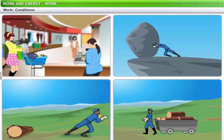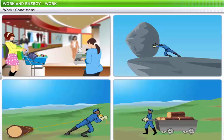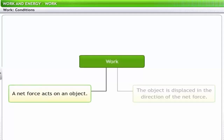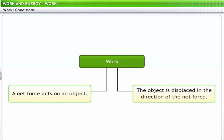Looking at the definition of work, for any work to be done, first, a force has to be applied on the object in order to displace it from its initial position. The initial position of an object could be a position of rest. Therefore, the two conditions that need to be satisfied for work to be done are: a net force should act on an object, and the object must be displaced in the direction of the net force.